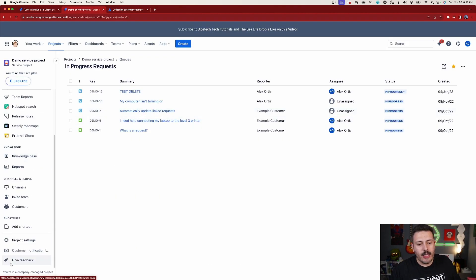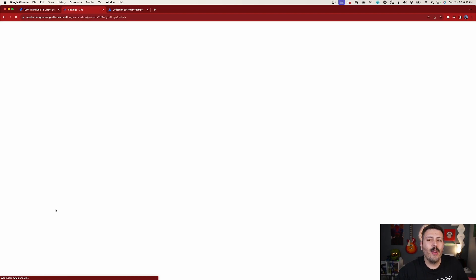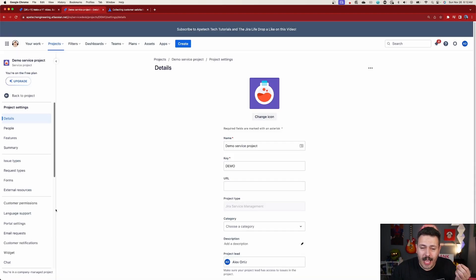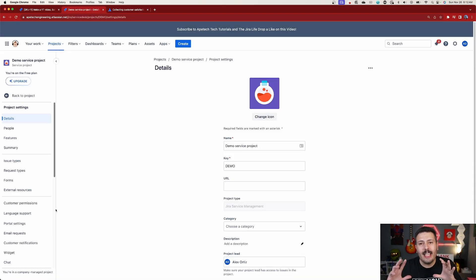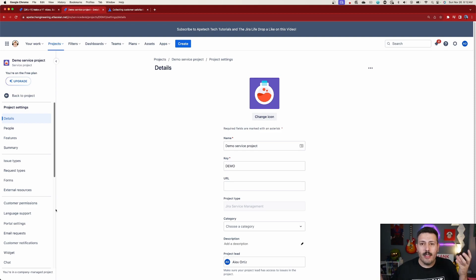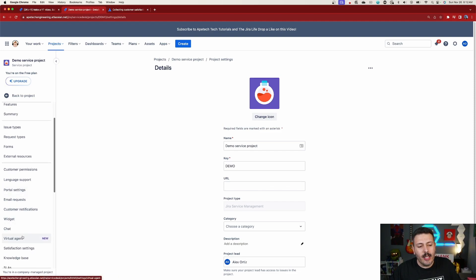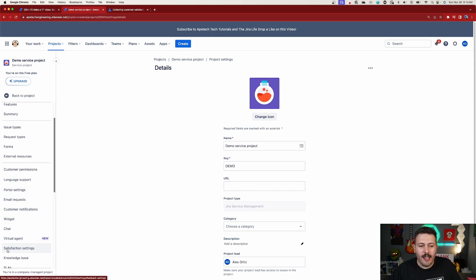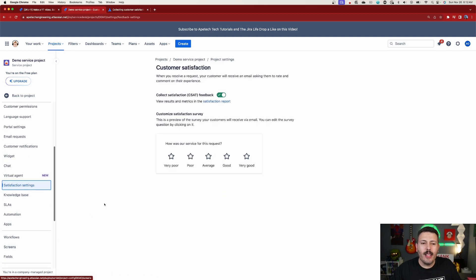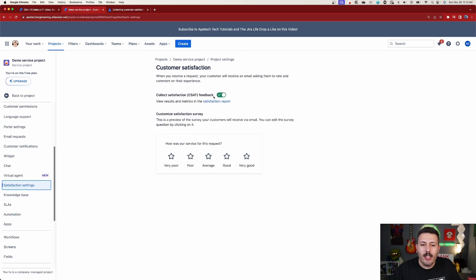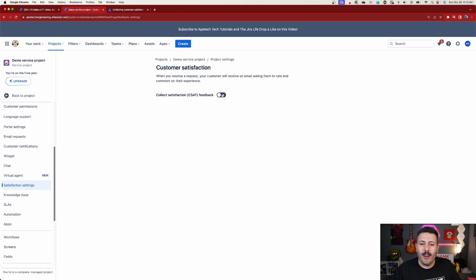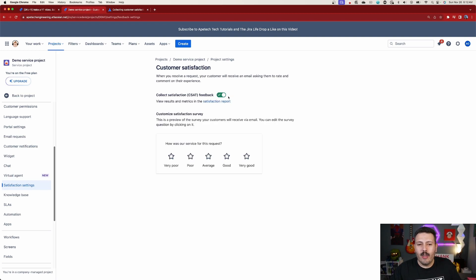Back on the Jira side, we're going to go down to our project settings and look for the word 'satisfaction.' I wish they had called it CSAT for consistency, but that's not the case. We're going to click on the satisfaction setting, and when you click on that, you'll be able to turn on your CSAT or turn it off. Turning it off is easy and turning it on is even easier — you just toggle this toggle.